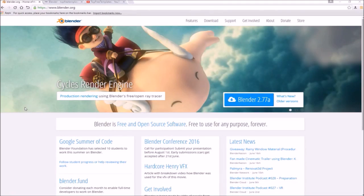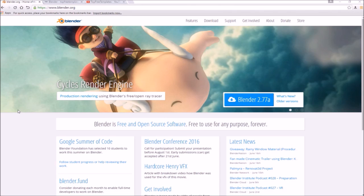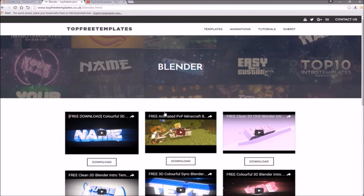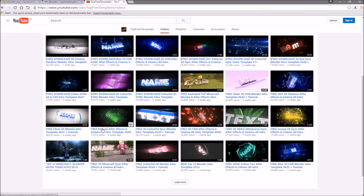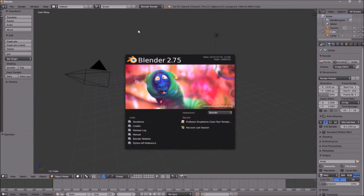Before I begin this tutorial, I just want to say that this tutorial works with all Blender templates. The first thing you need to do is download a free program called Blender — there are no viruses, so don't worry about that. Next, find an intro template that you want to edit. You can find lots of templates on the Top Free Templates website and YouTube channel. All the intros are free to download, so choose one and then open up Blender.